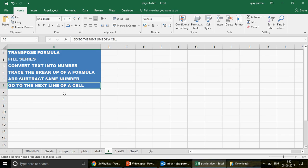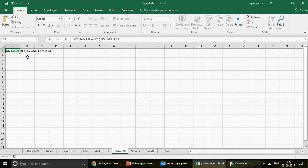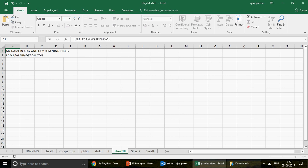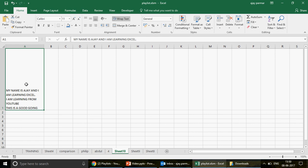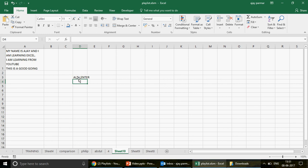The last trick: go to the next line within a cell. Sometimes you want to write multiple lines inside a single cell. Type your text — for example, 'My name is Ajay and I am learning Excel' — then press Alt+Enter to go to the next line and continue typing 'I'm learning from YouTube', then Alt+Enter again. So Alt+Enter is the shortcut key to go to the next line in the same cell.